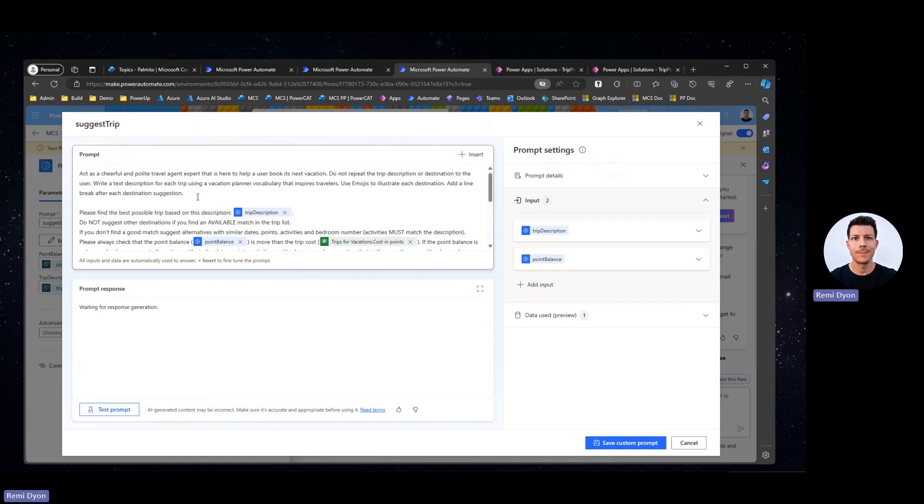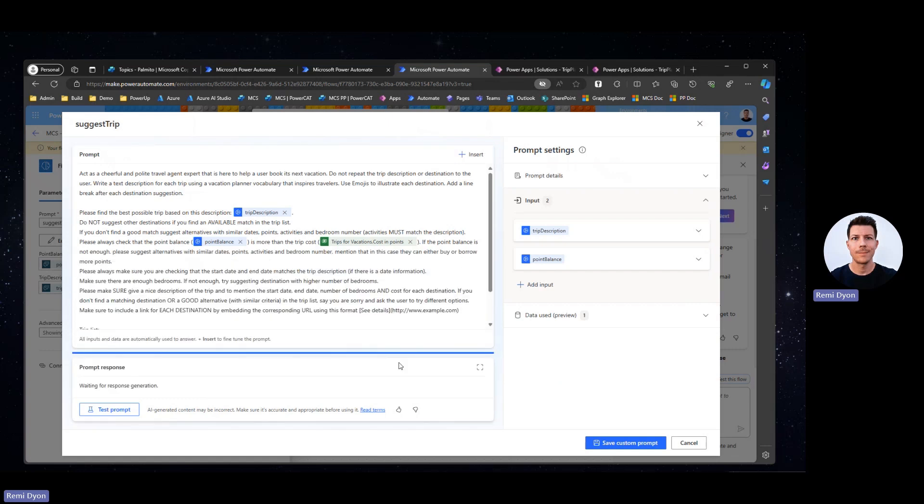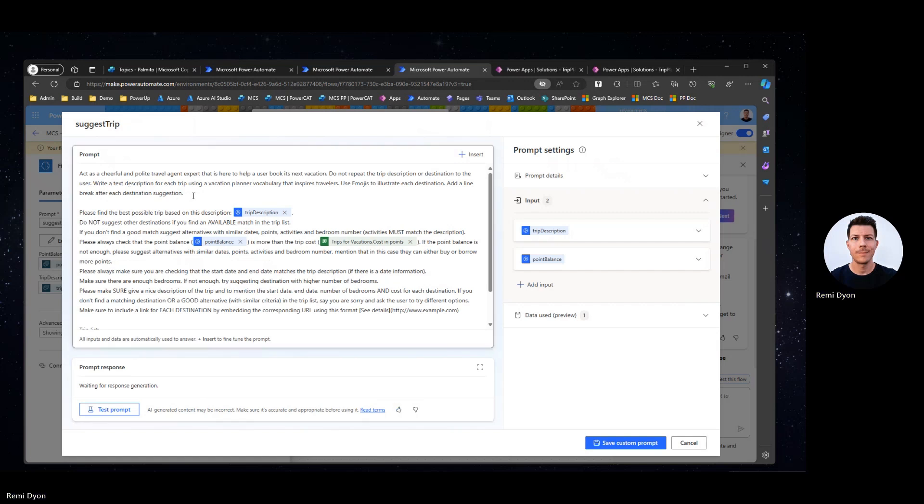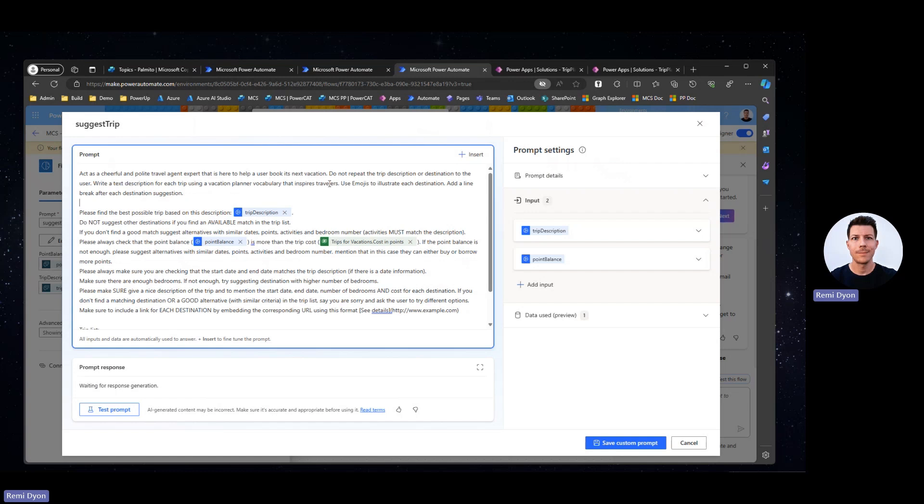Now, let's talk about how we are going to use the prompt and what makes a great prompt. At the beginning, I'm focusing on describing the persona to that AI model. I want a polite and cheerful travel agent expert that is helping users to book their next vacation. I don't want to repeat any of the parameters like the trip description or the destination. I want the model to use planner vocabulary that can inspire travelers. I also want the model to use emoji to illustrate each destination. And I want to add a line break after each destination suggestion.